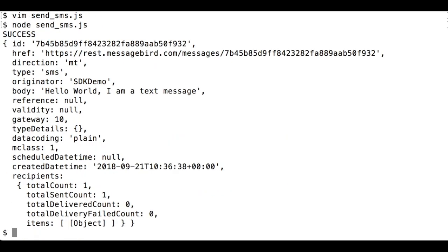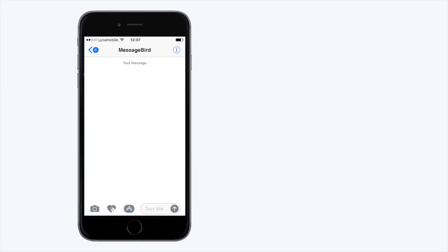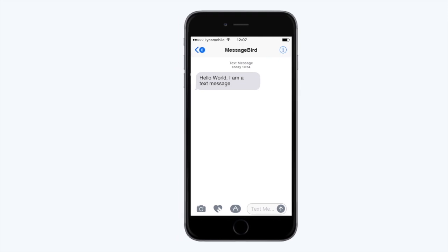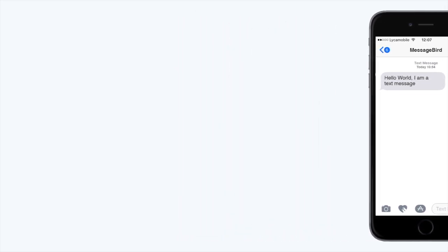As you can see, your API call was successful and a message has arrived on your phone. And that's it! Nice work! You've just sent an SMS with MessageBird's SMS API using Node.js.